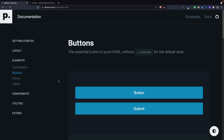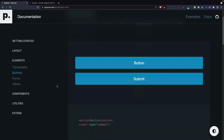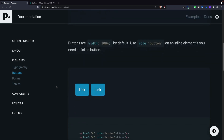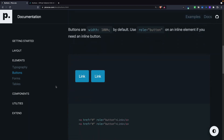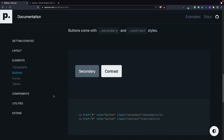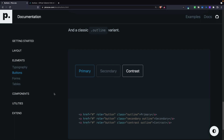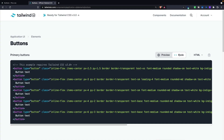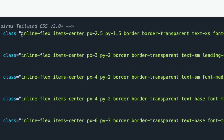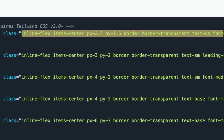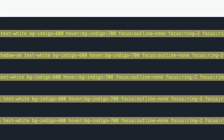Elements like buttons are just as simple. The basic button looks great without any classes, and if you need a button to be an inline element, you just add a role of button. There are also a couple of classes to create secondary and contrast styles, and you can create an outline using the outline variant. Contrast that with Tailwind CSS, which makes you add an insane amount of classes for even something as simple as a basic button.